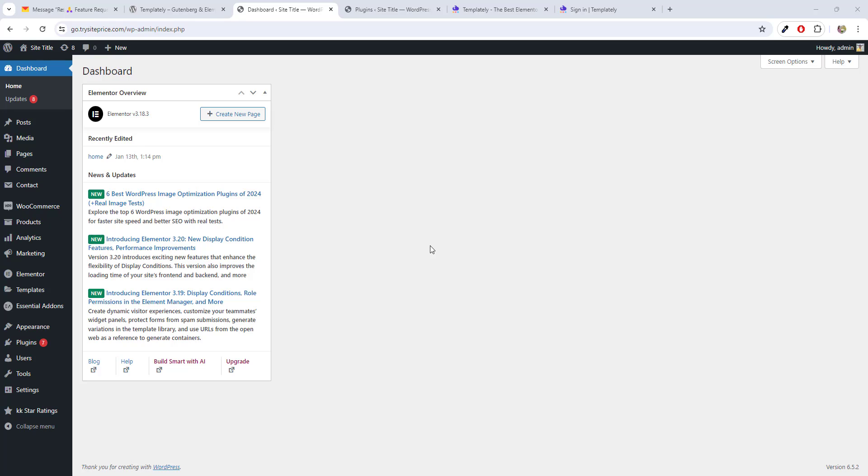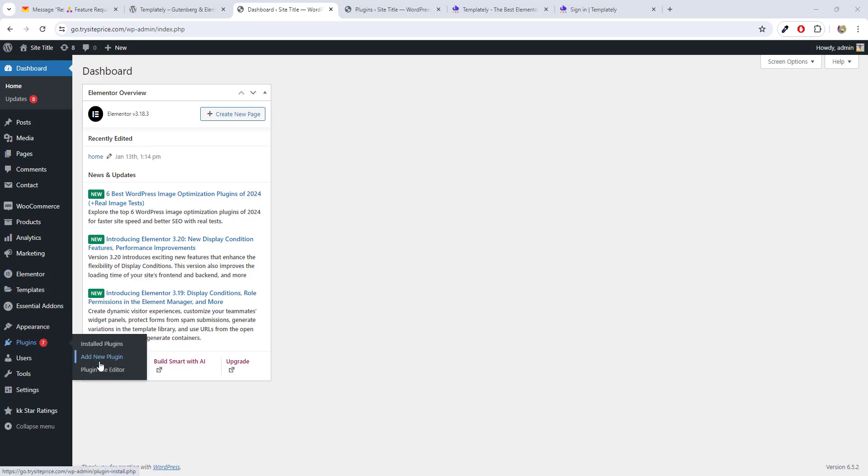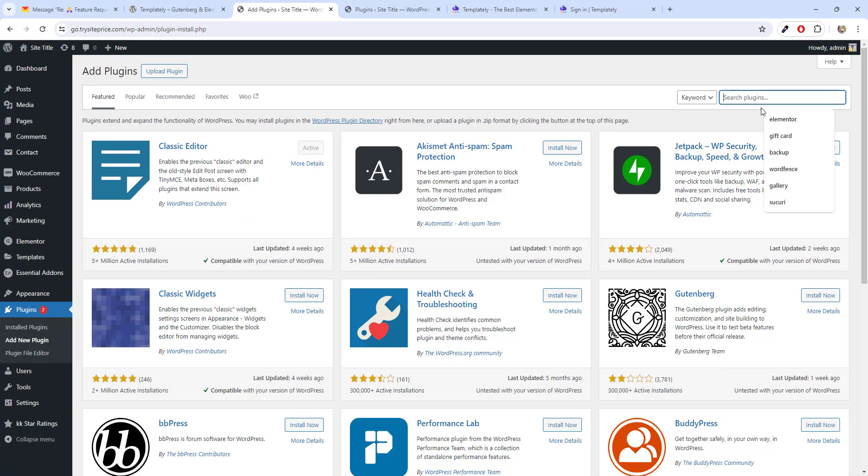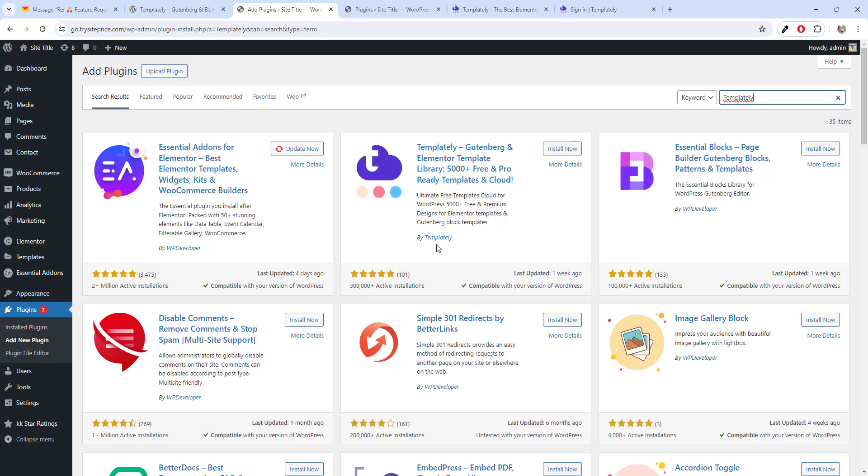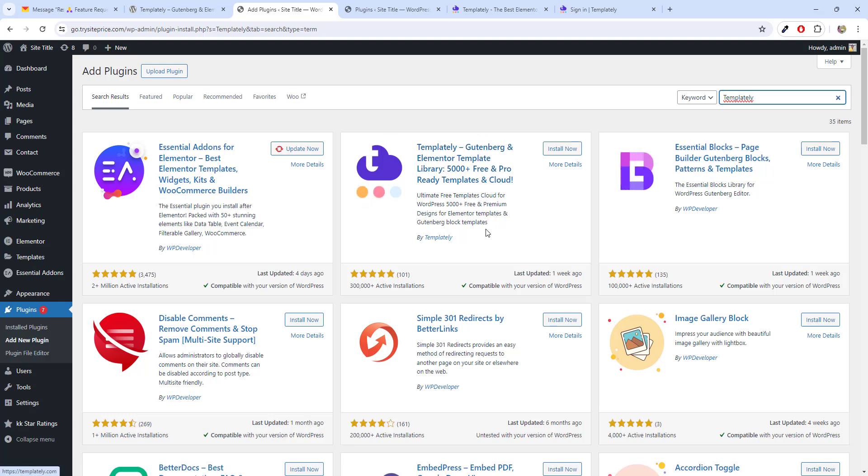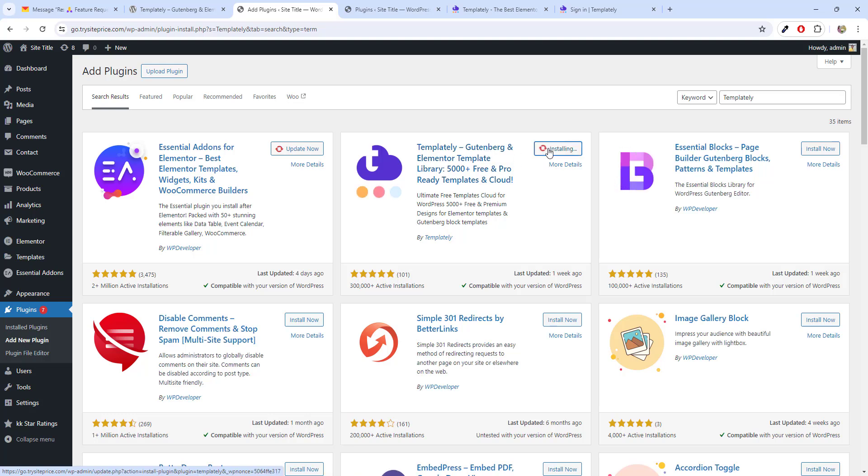Once you log in to dashboard, hover over the plugins, click on add new and in the search bar, type Templately and give enter and here you will get second option Templately. Don't get confused between the developer that is WP developers and here the Templately itself. Templately is the original one and it has more wasp version and lifetime plan support.